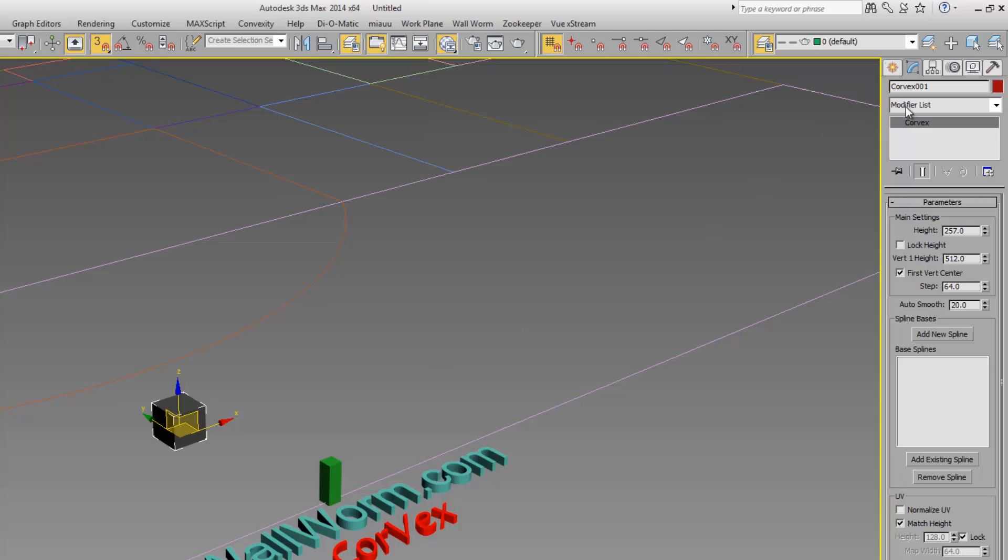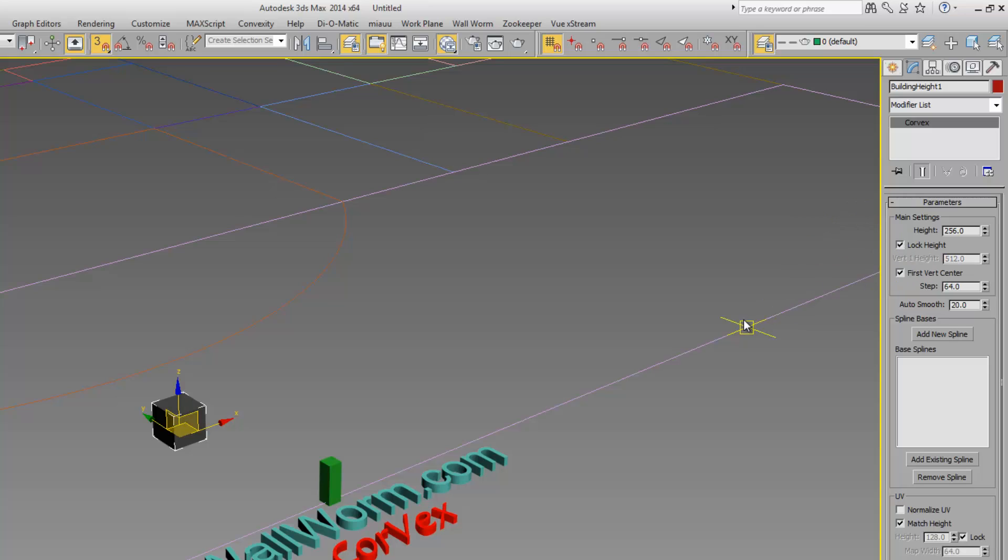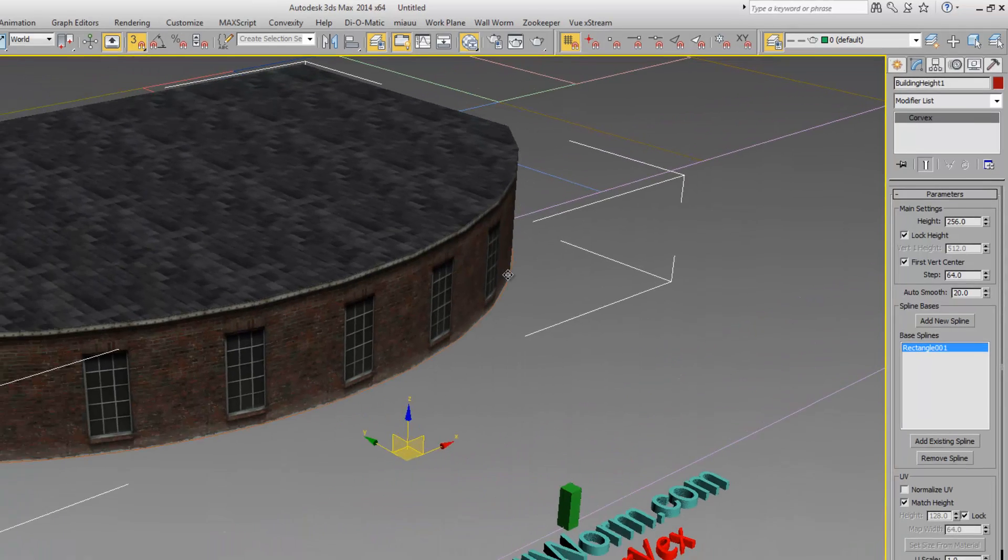Now this Corvex object, I'm going to call it Building Height 1. And I'm going to add all the splines of this object that I want to all be 256 units high, and I want to lock their height. And now I can just add existing splines. So in this case, I want this spline.